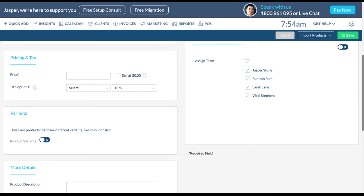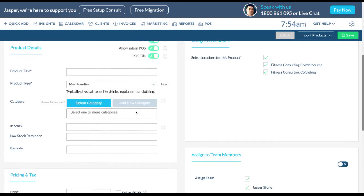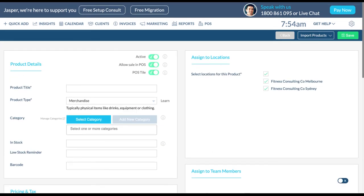Fill out the remaining product details, location and assigned to team members. If you would like your merchandise to be sold in point of sale, ensure this toggle is turned on.